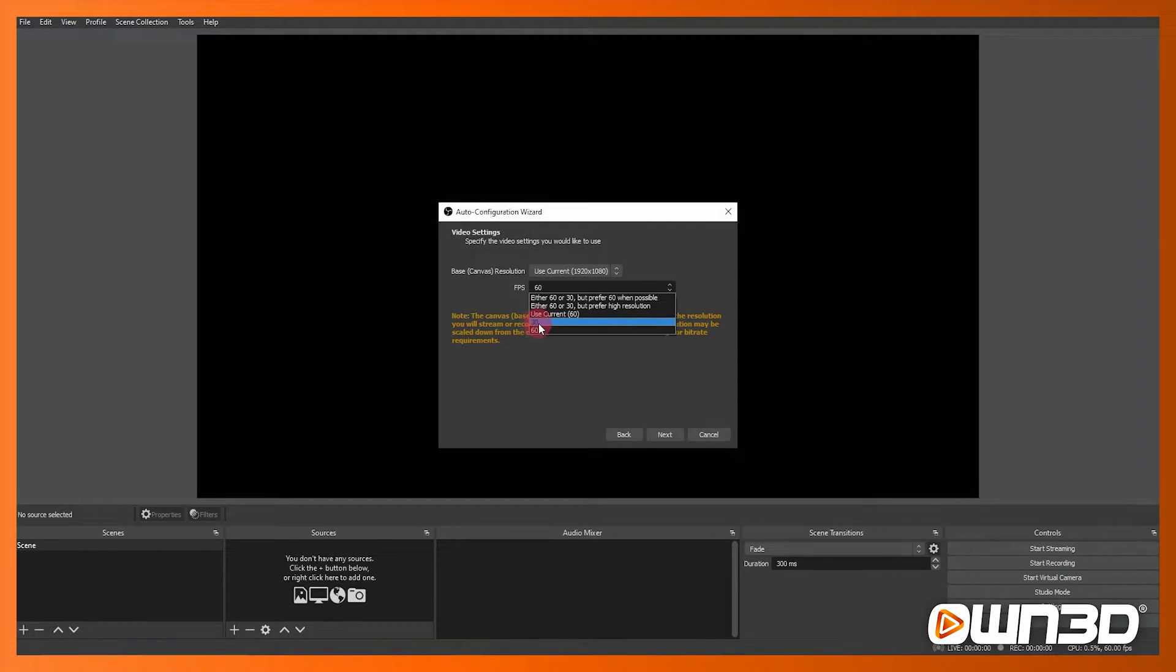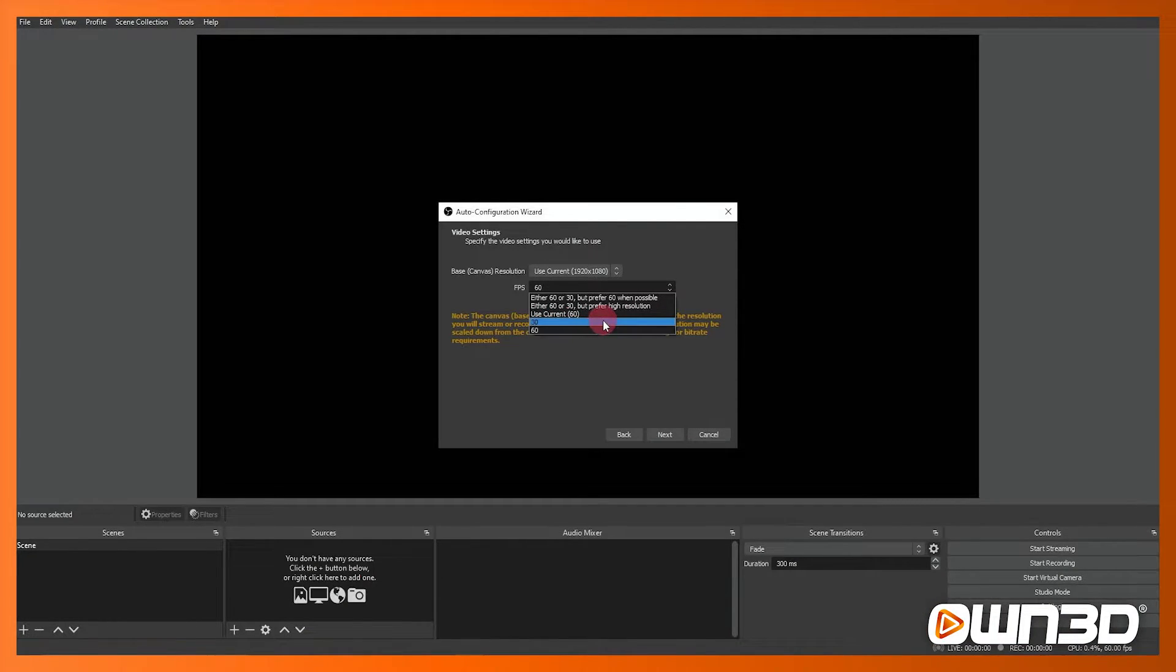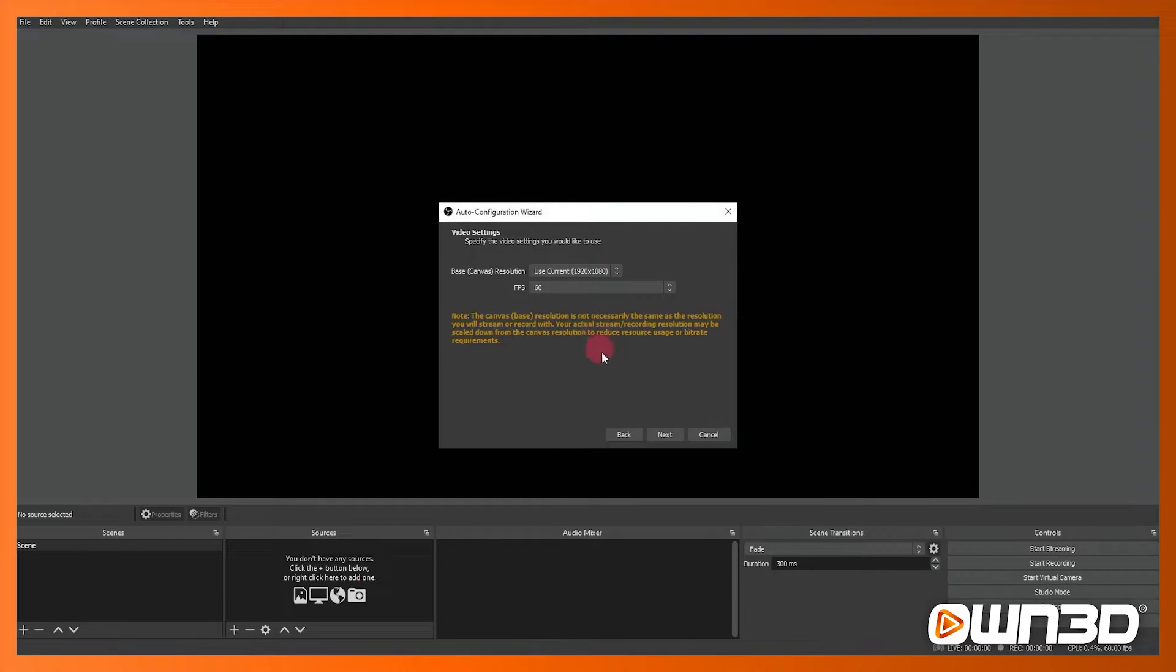I'm selecting 60 frames per second here and the reason is because I've got quite a good PC and I know that that will be fine for my PC to run.